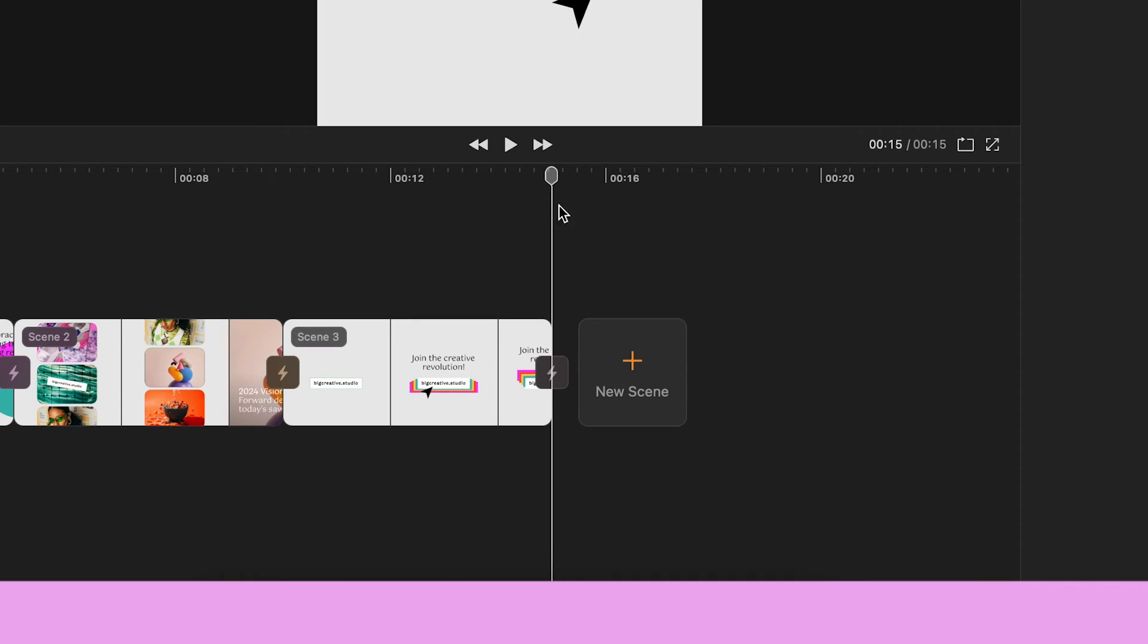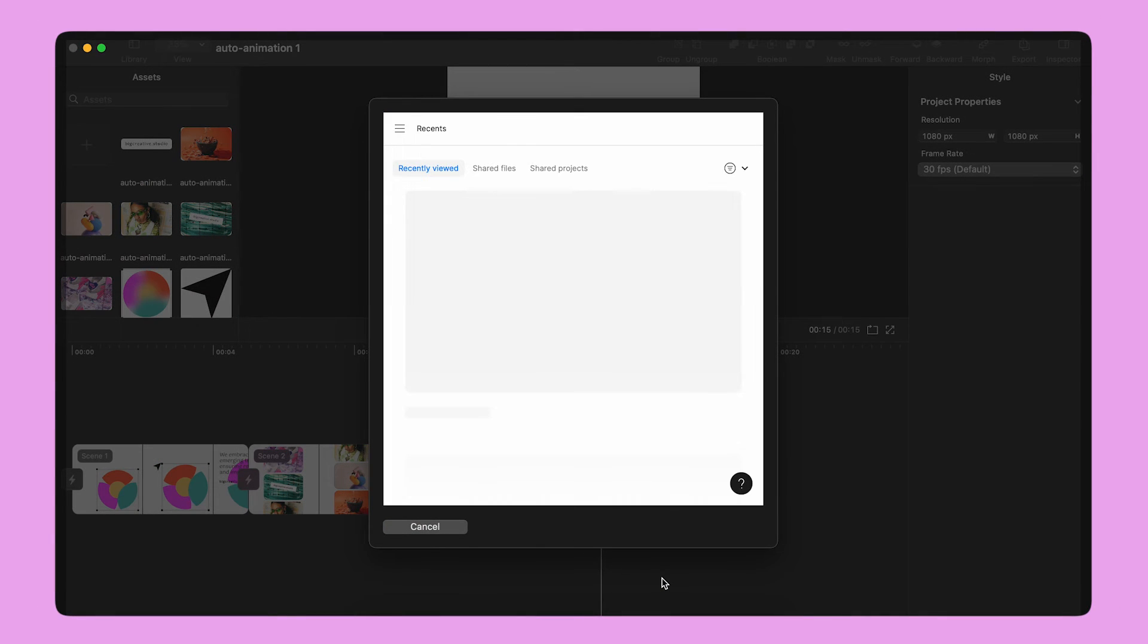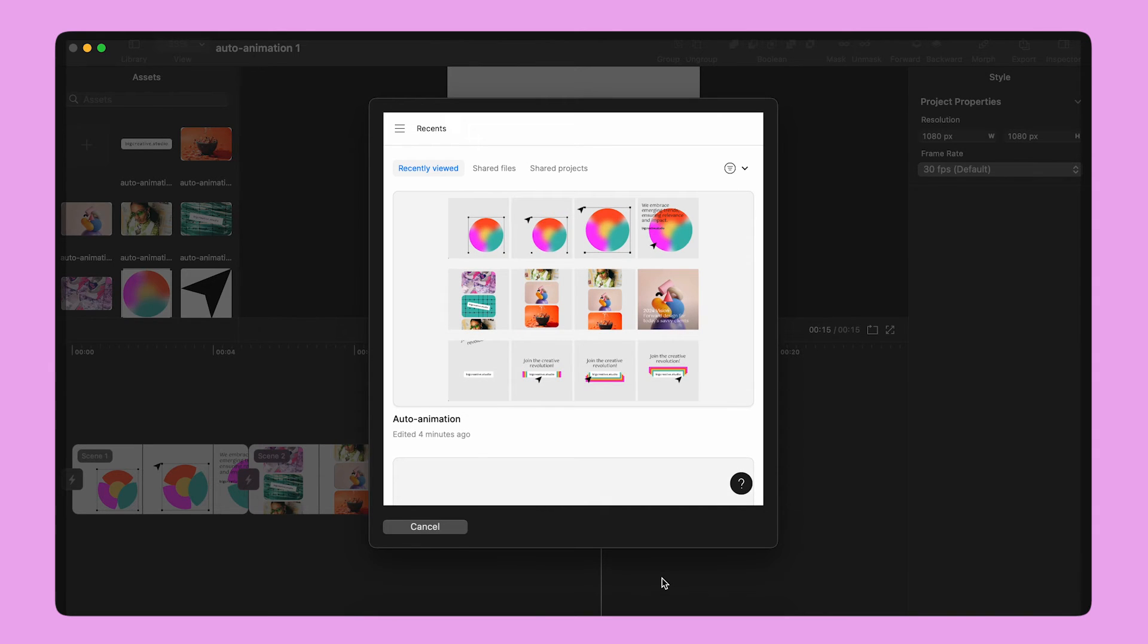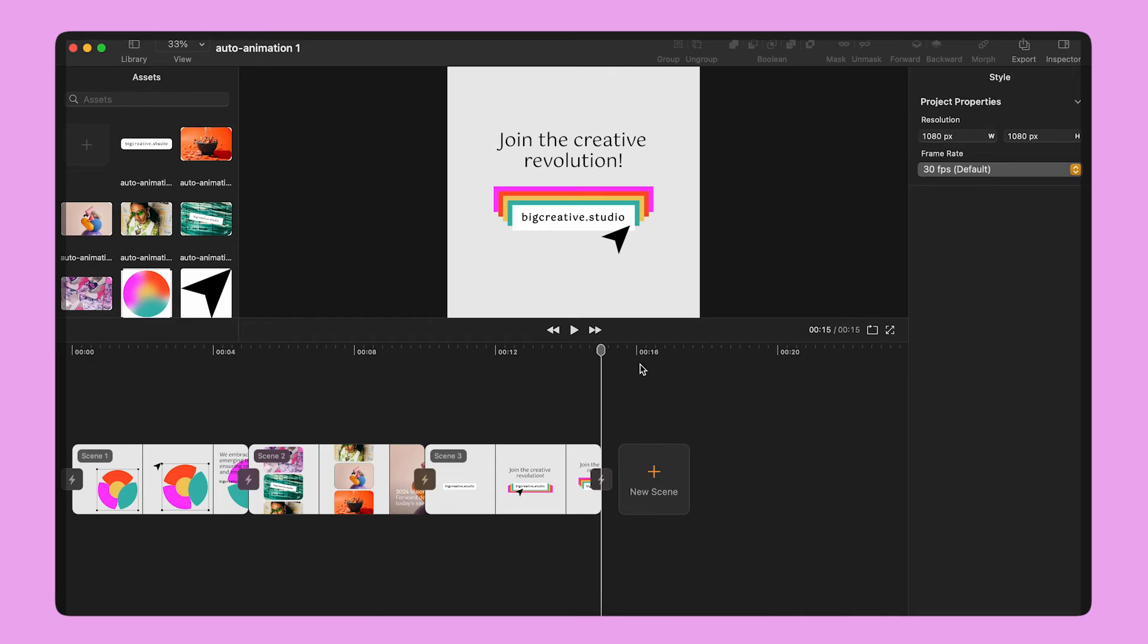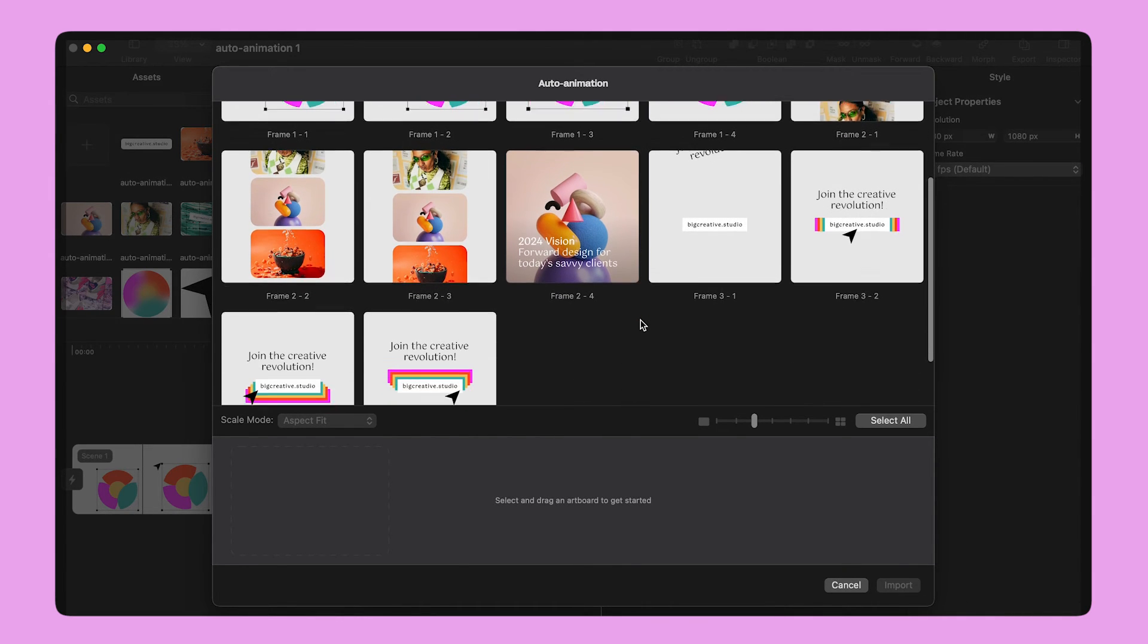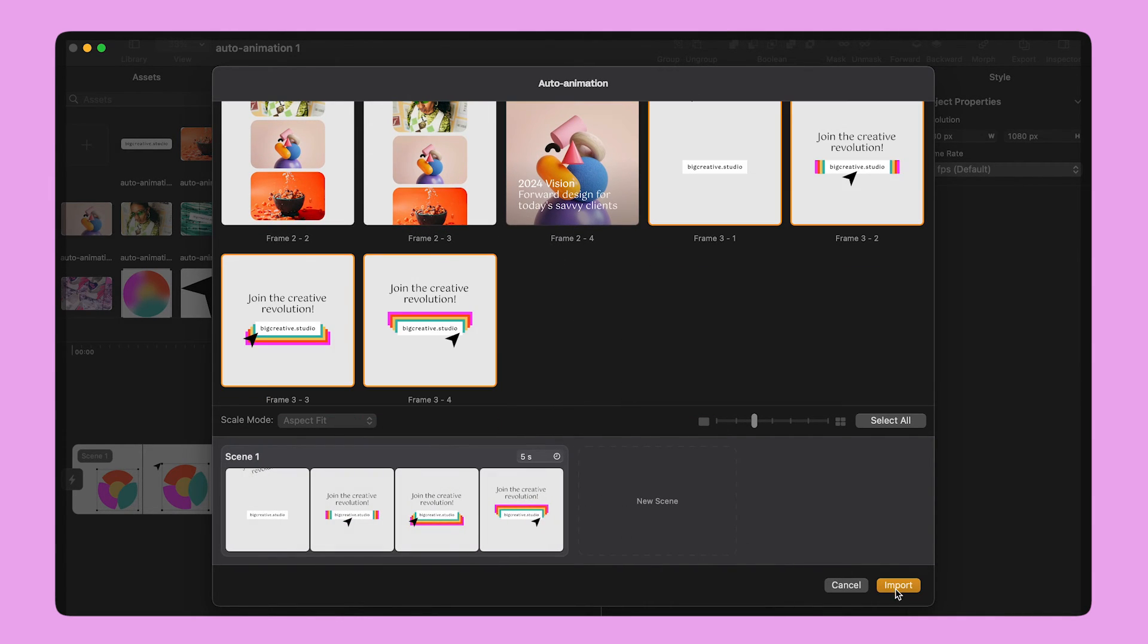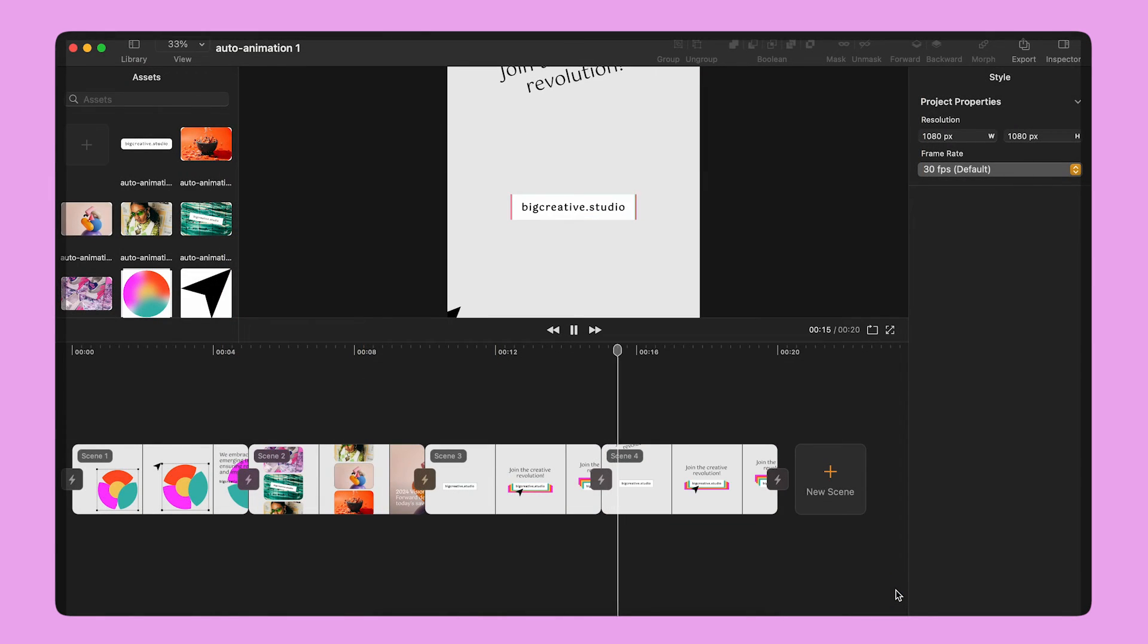I can import multiple artboards from Figma too and use Auto-Animate to bring my static design to life. I select the Import from Figma option and I follow the same steps to import the four artboards that compose the last scene.